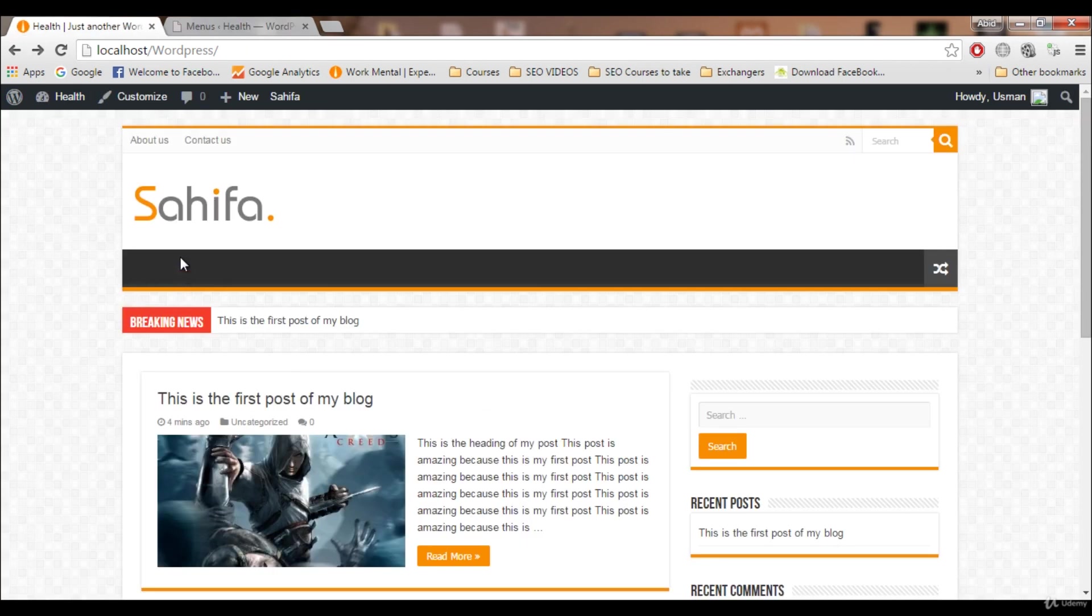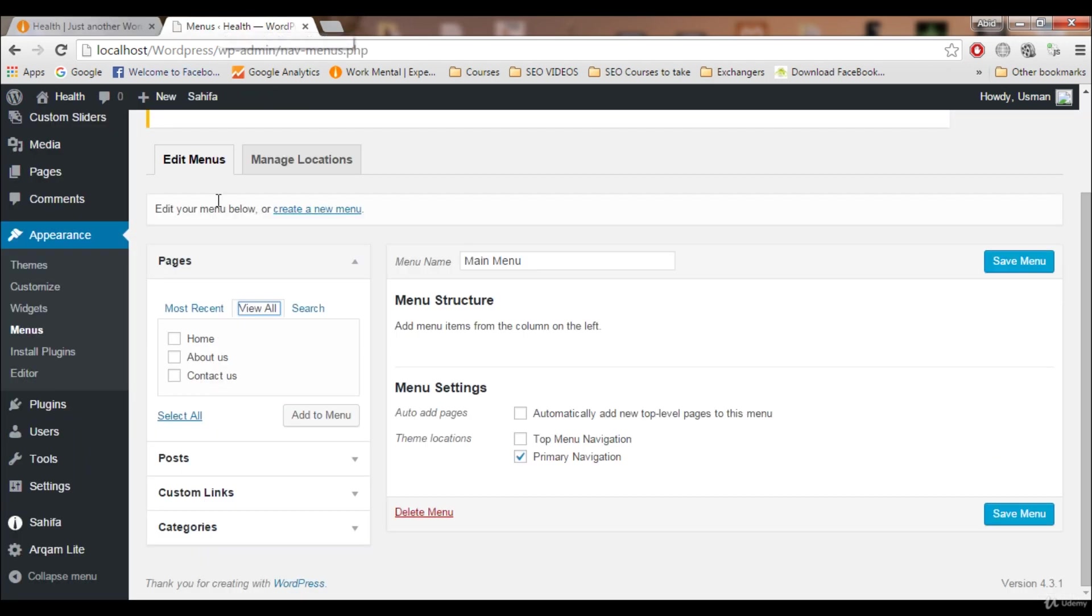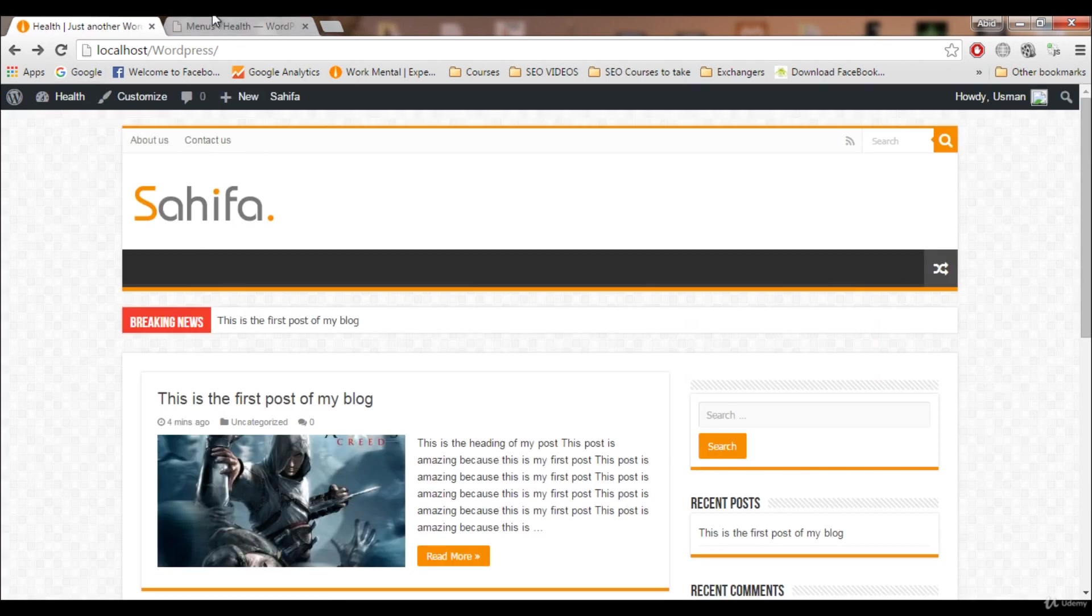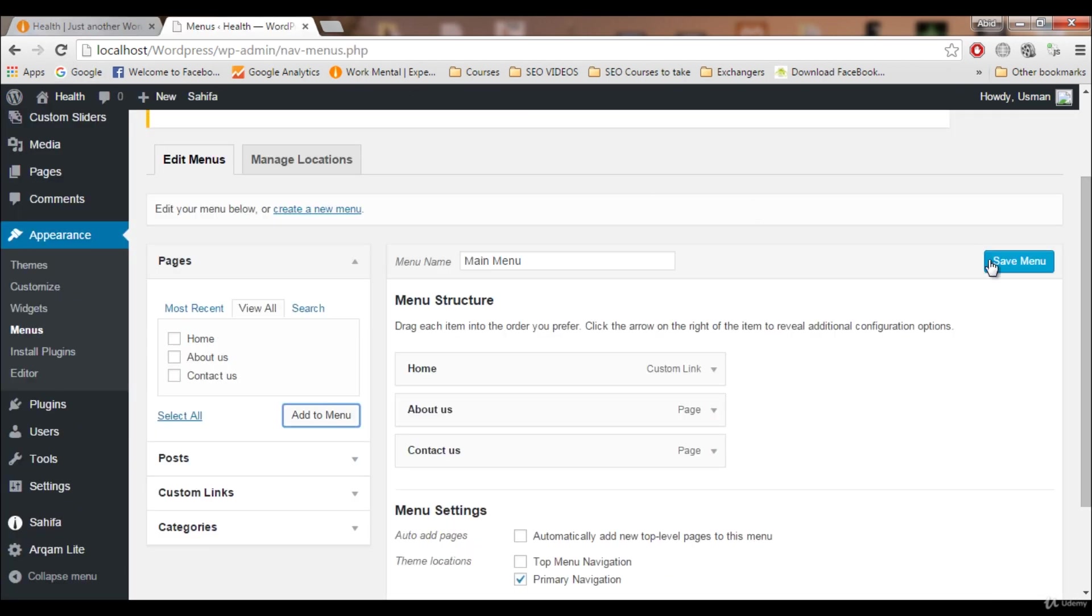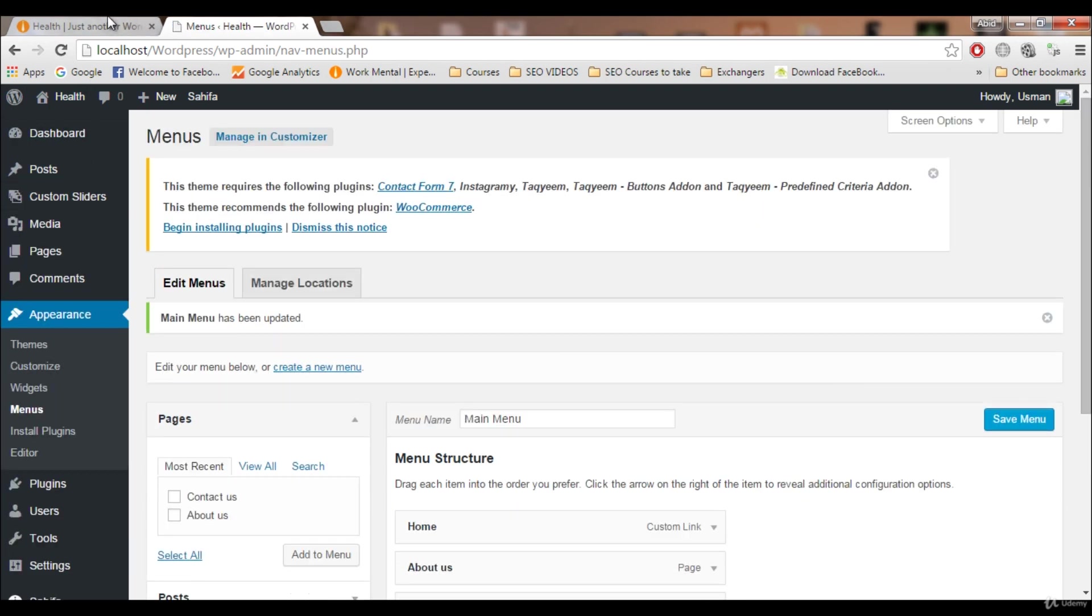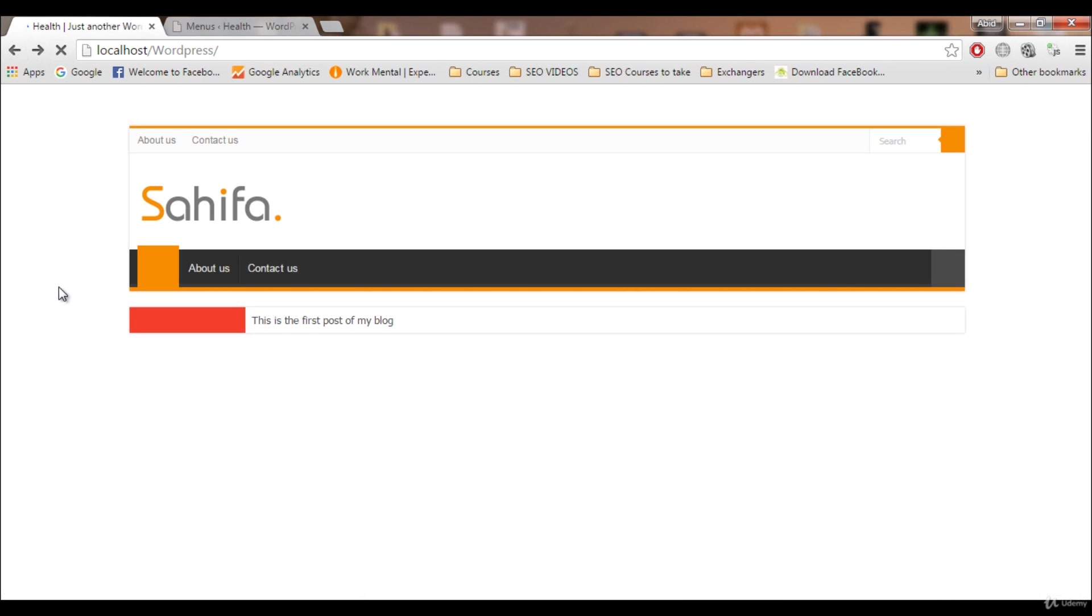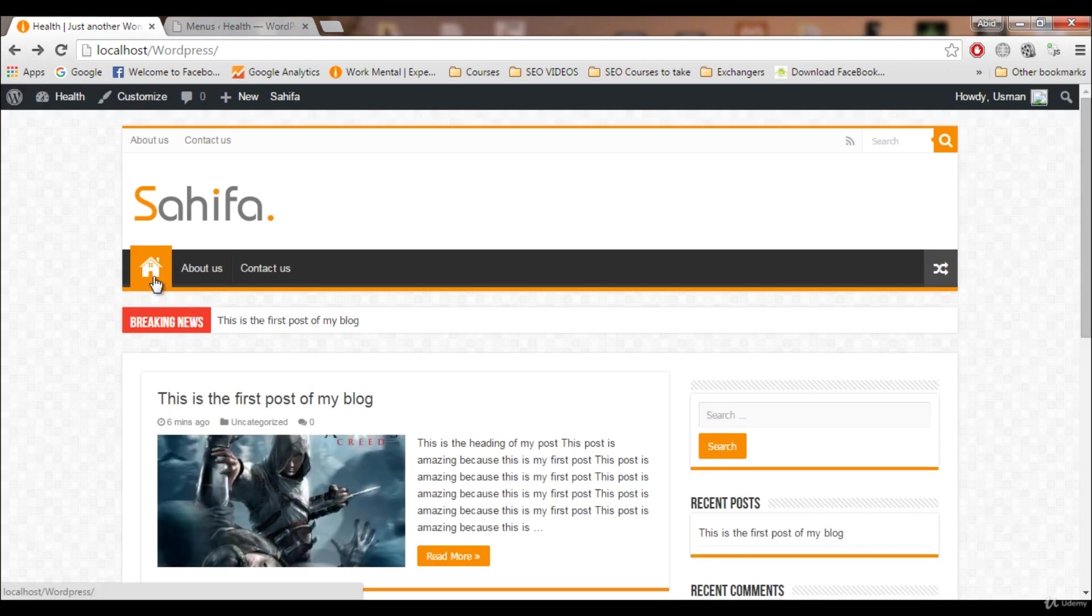Home page is very important and it should be on our blog. Home page is the first button that we see on our menu. Let's add all of these three: Home, About Us, Contact Us and add to menu. These three are added. Let's save it.